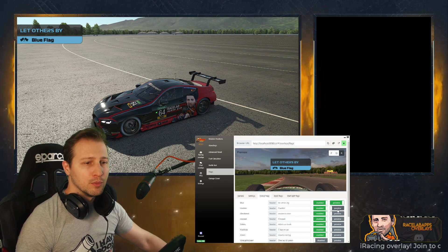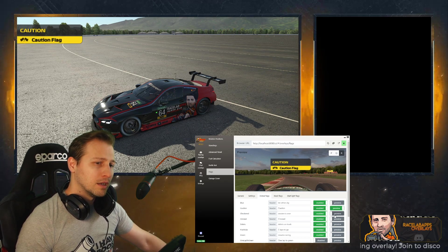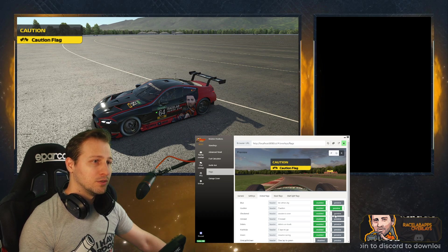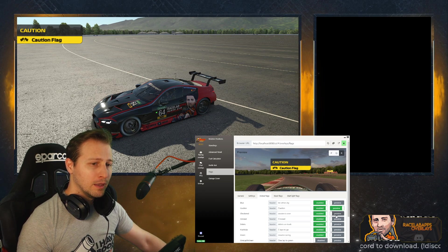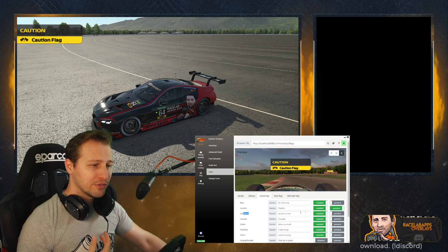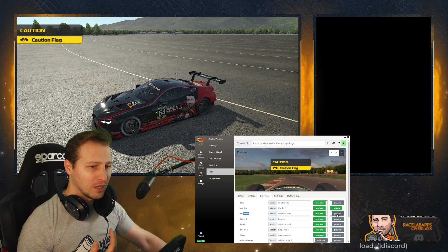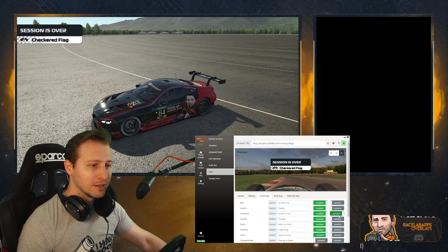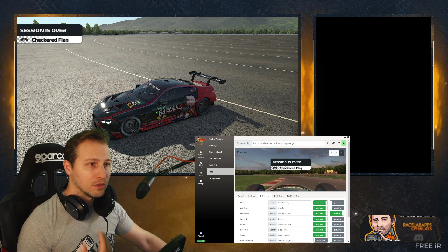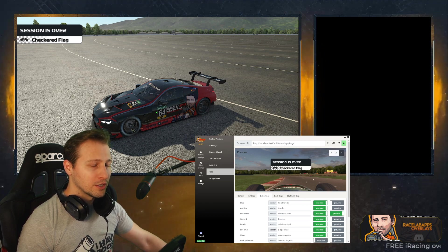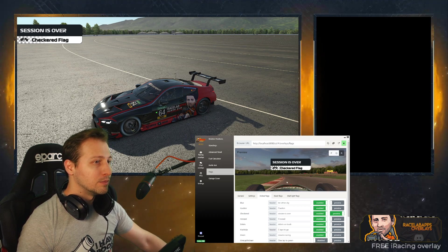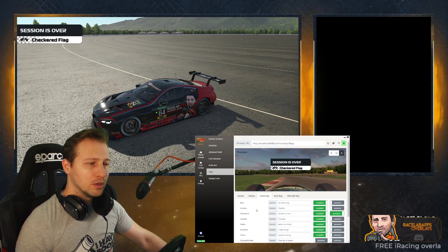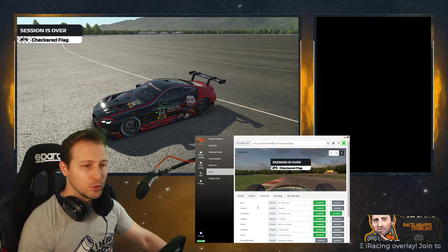In order to see all the different flags, you have this preview button that you can set to show in the preview window. If you want to see how a checkered flag looks, you just click on the preview at the checkered flag line and then you're going to see the checkered flag in the preview.